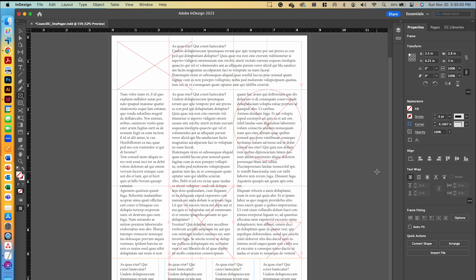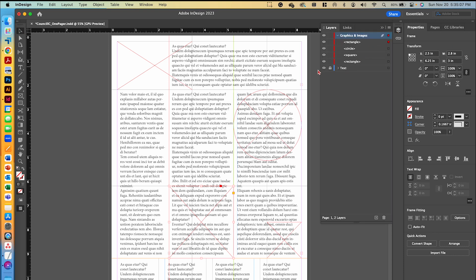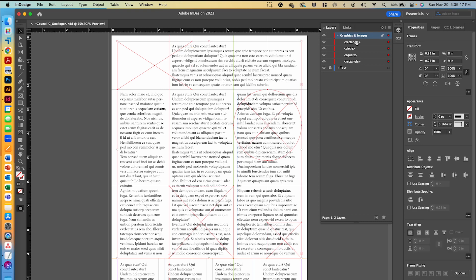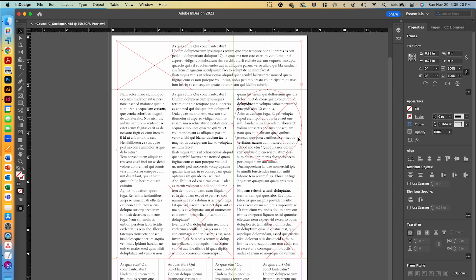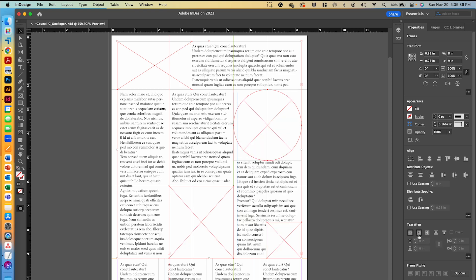I'll use the black arrow to select all four frames at once — either by shift-clicking each one, or by clicking the red square next to the graphics and images layer in the Layers panel to select everything in that layer. With all frames selected, we're going to turn on text wrap so the text flows around the images instead of going through the frames. In the Text Wrap panel, click the first option — Wrap Around Bounding Box — and you can see it immediately corrects the overlap issue.